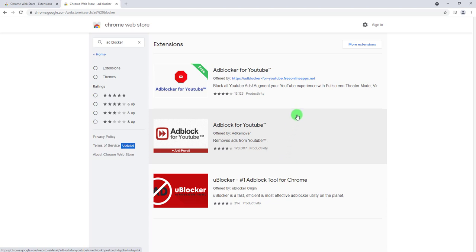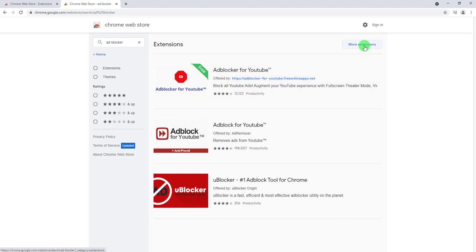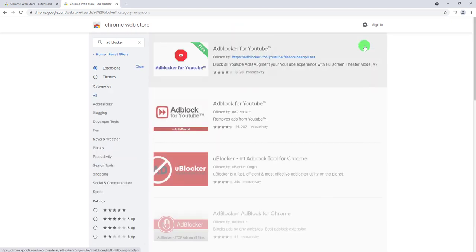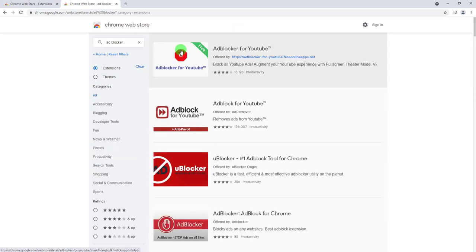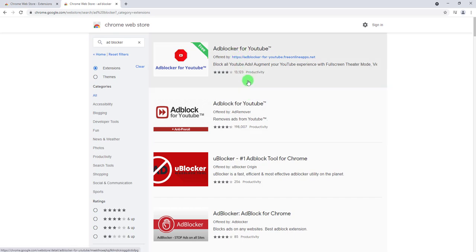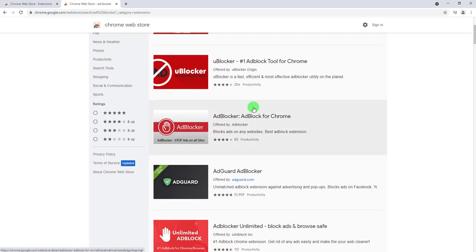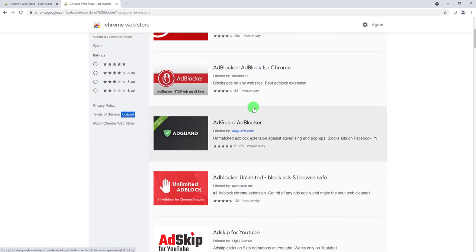Of course the web store will show you like the first three best or three options depending on what the algorithm thinks for this keyword. What I want you to do is go ahead and click 'more extensions'.